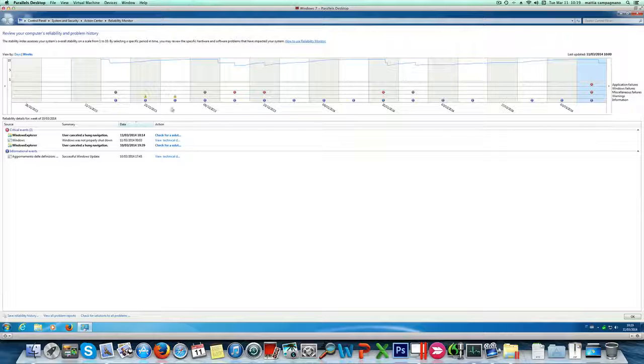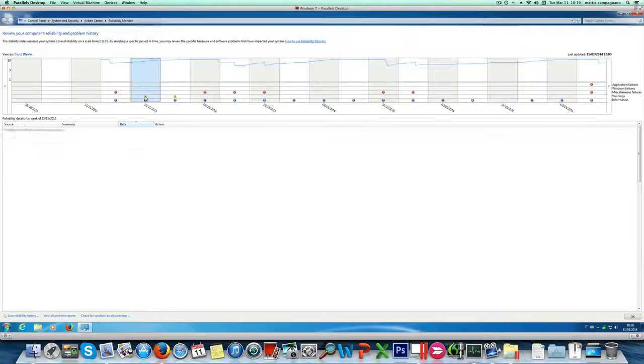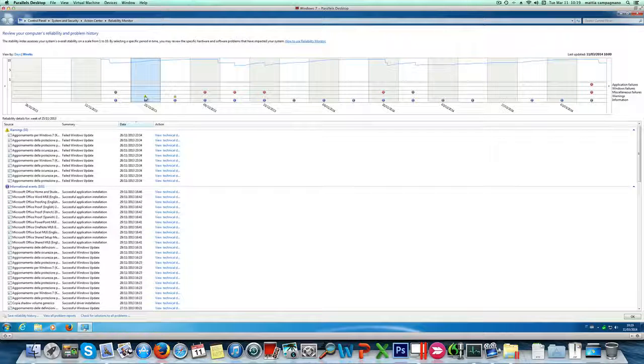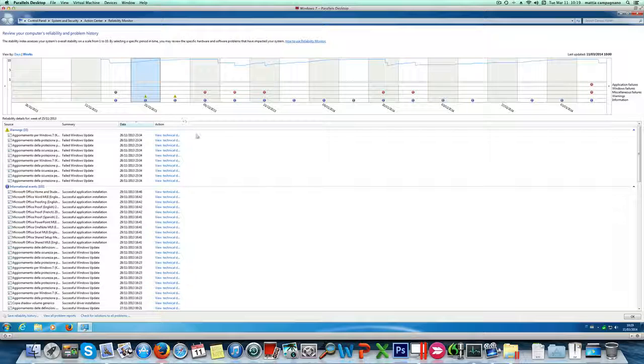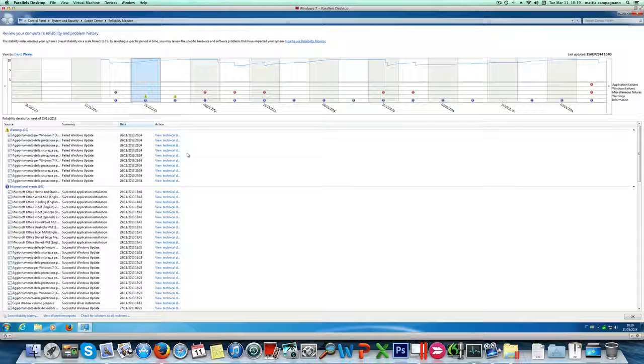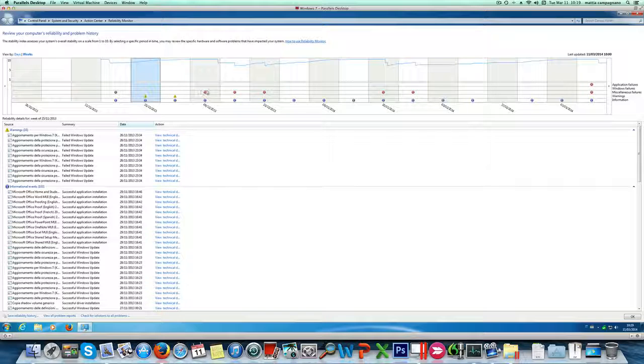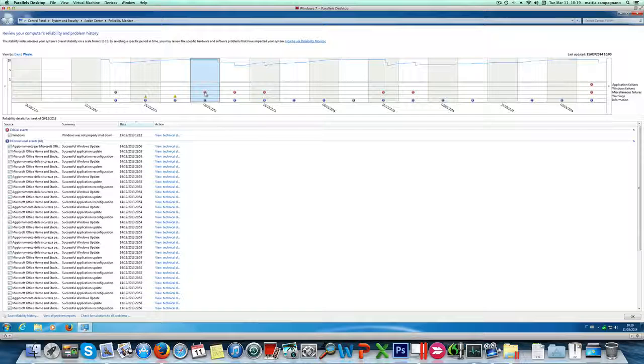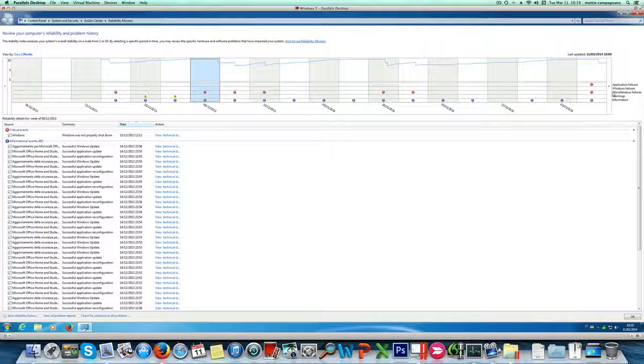You can have more information by clicking on each one of these items here. For example yellow triangles mean some problem. You can see there was some failed Windows updates. Here you can see there was a critical event. It wasn't a real problem in the end but that's really helpful to understand the reliability history of your system.